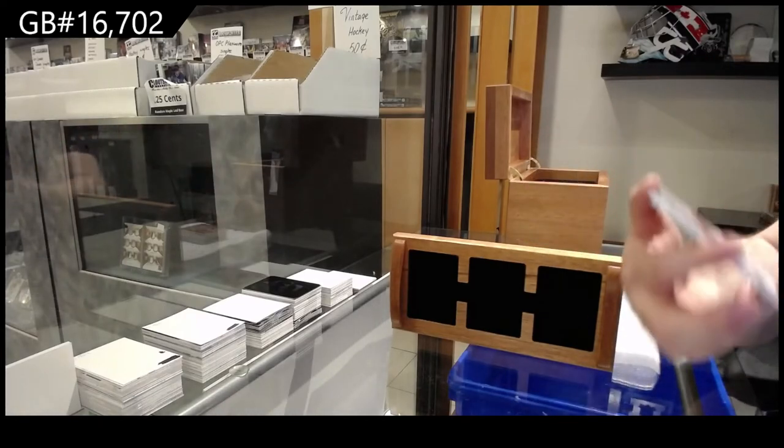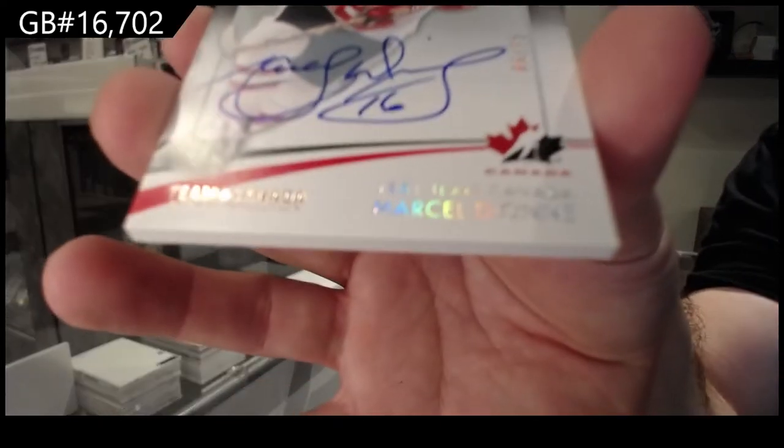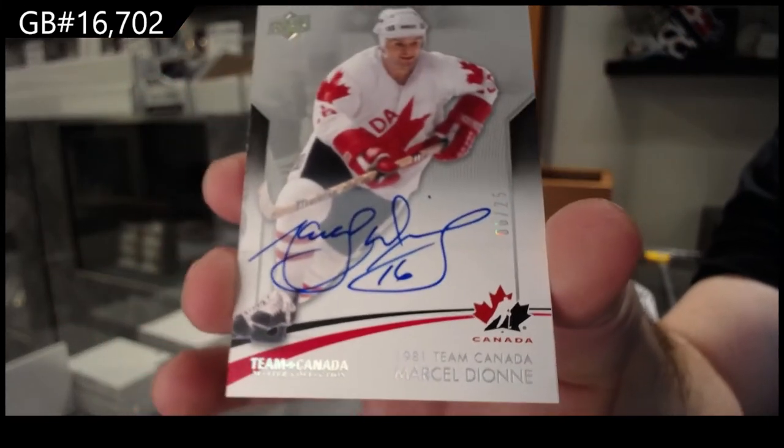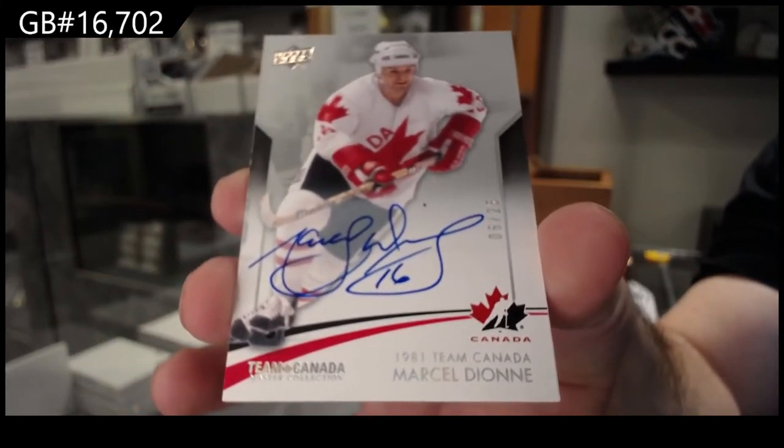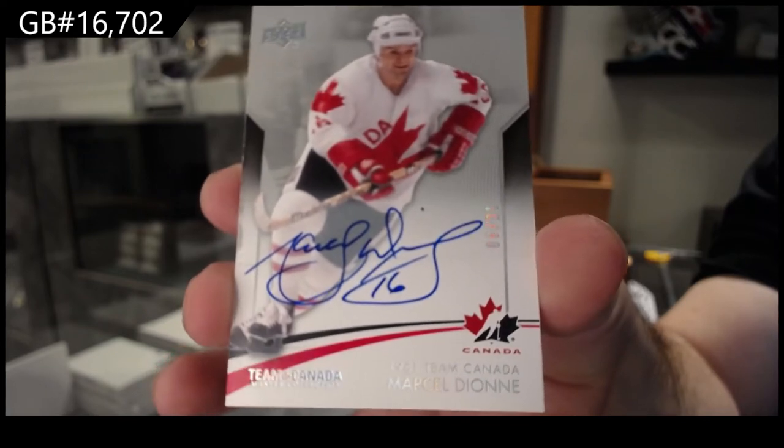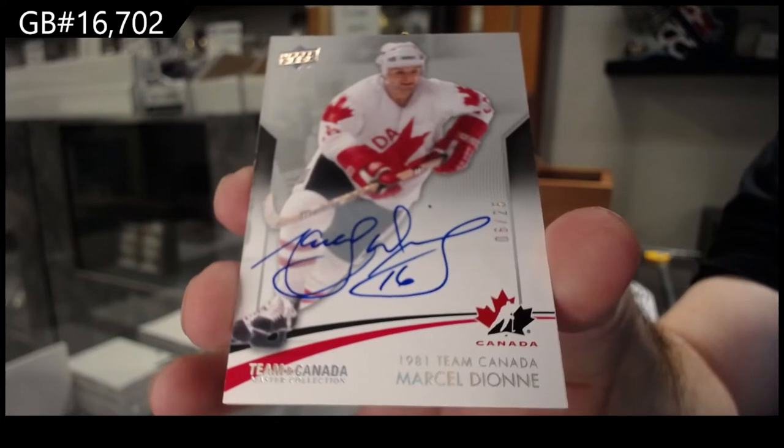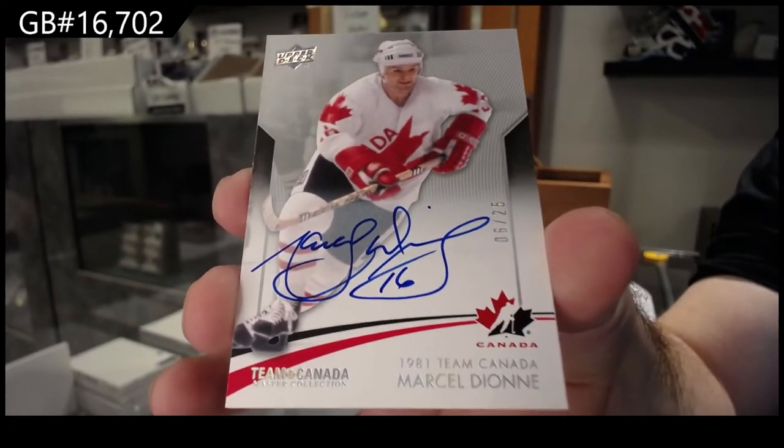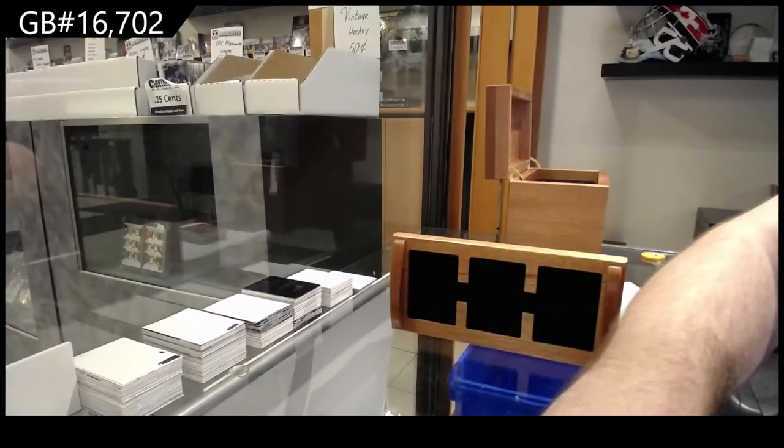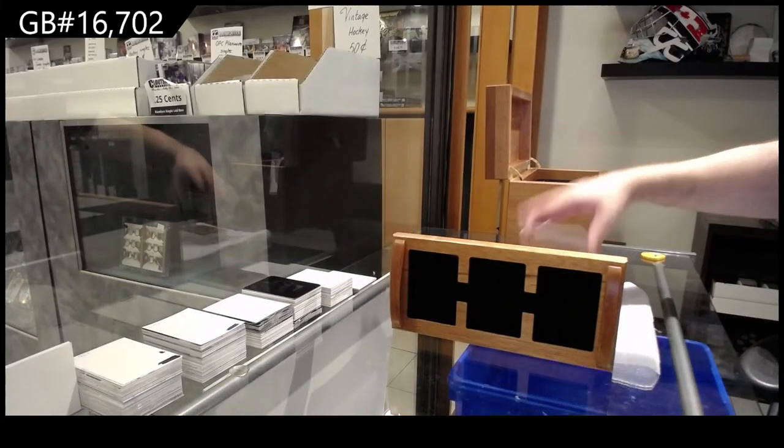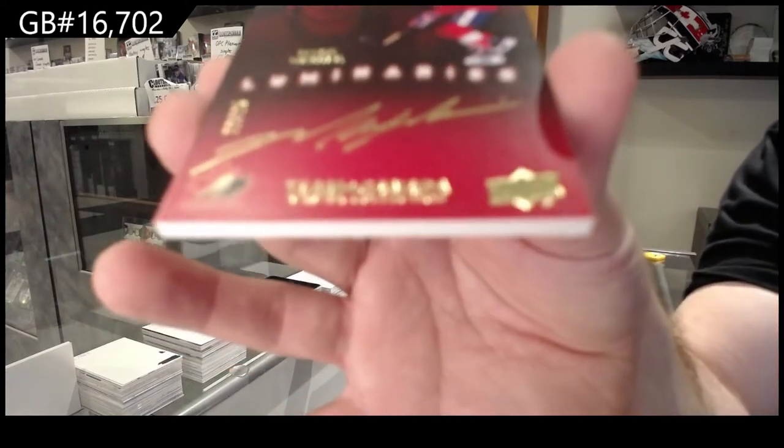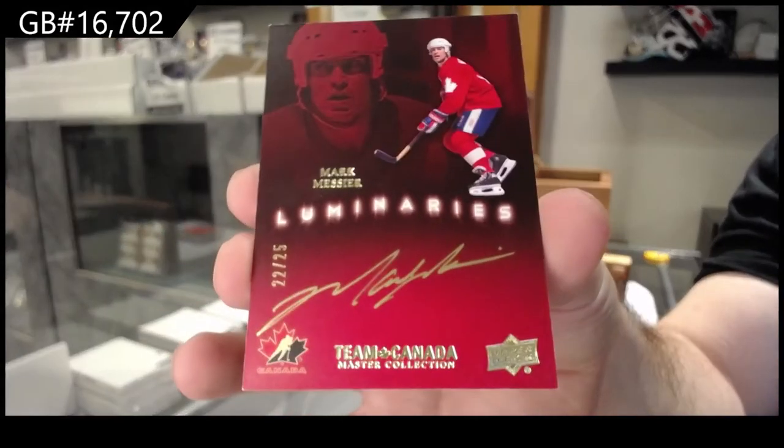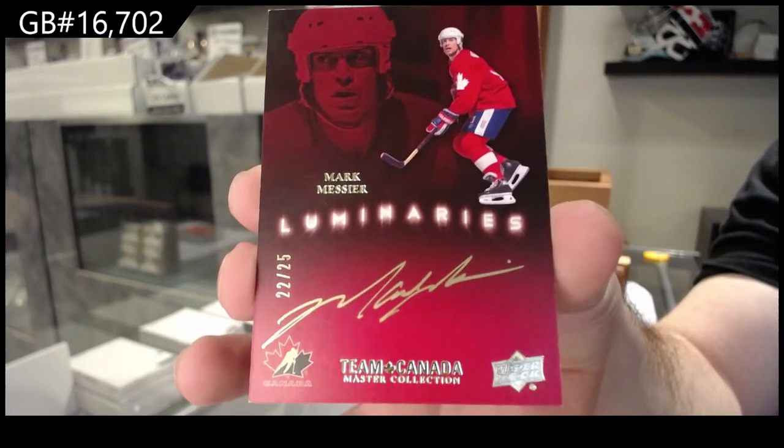We've got number to 25, Marcel Dion. Out of 25, Marcel Dion. Luminaries.